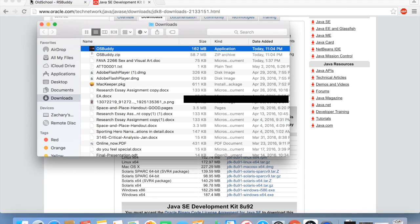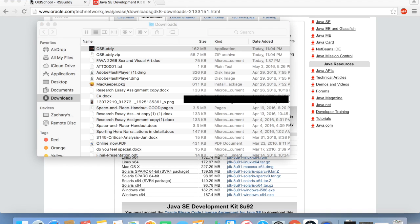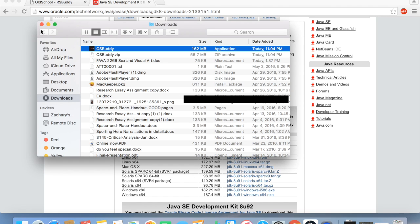you'll just go in Finder, System Preferences, if you're on a Mac of course, and it'll tell you. So I'm on OSX El Capitan.